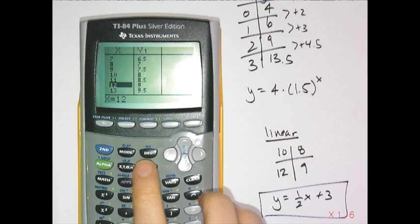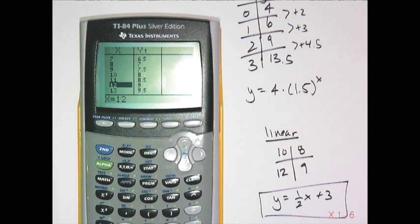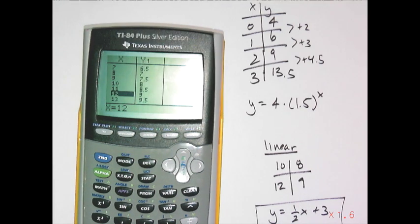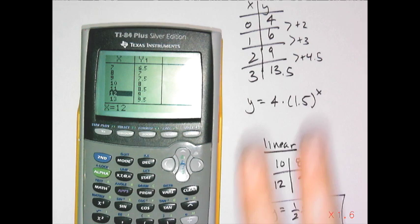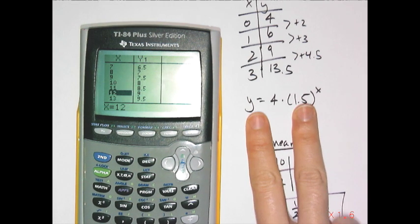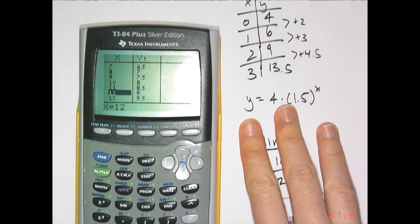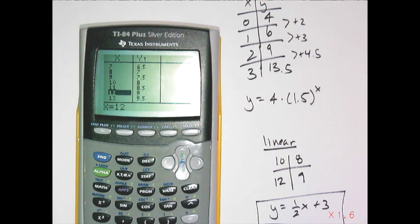Here's the rule of thumb for how many data points you need: 2 for linear, 3 for quadratic, and 2 or 3 for exponential. Everything we've covered is under the STAT menu.